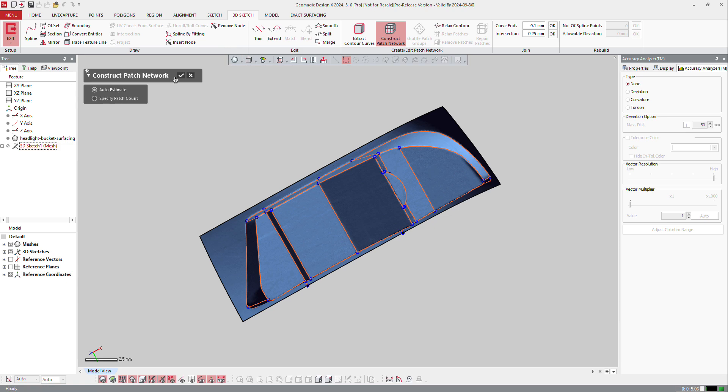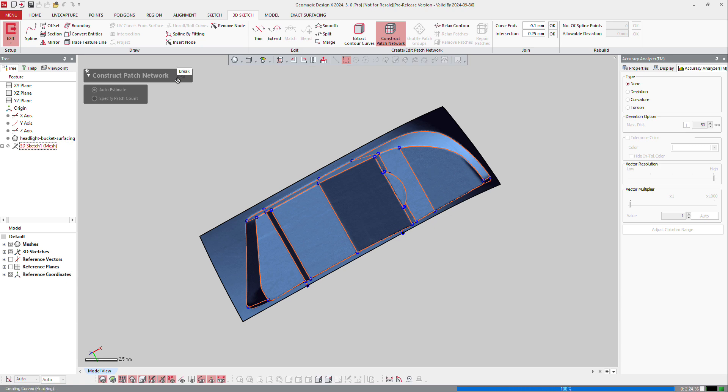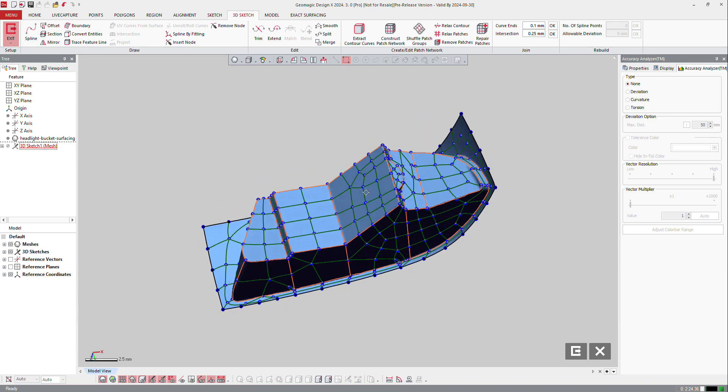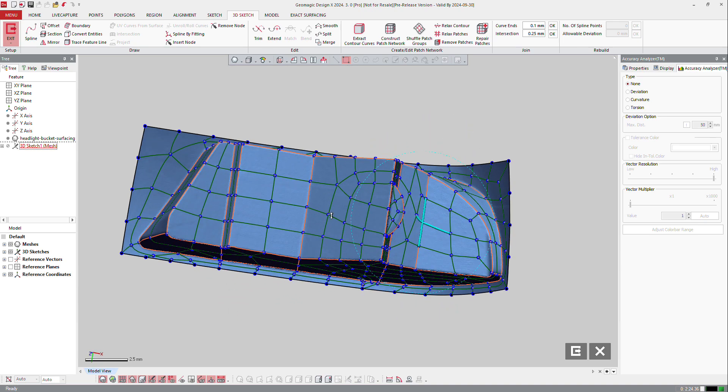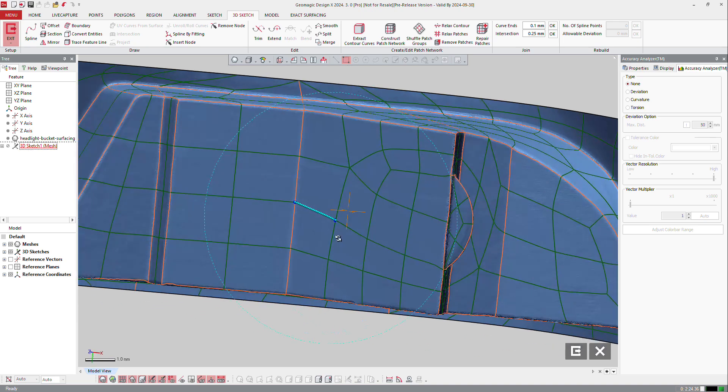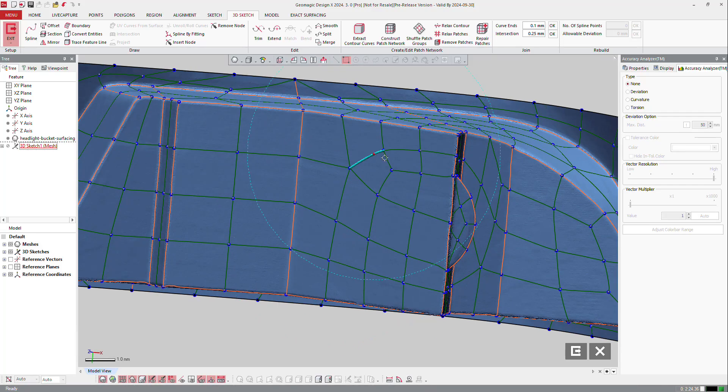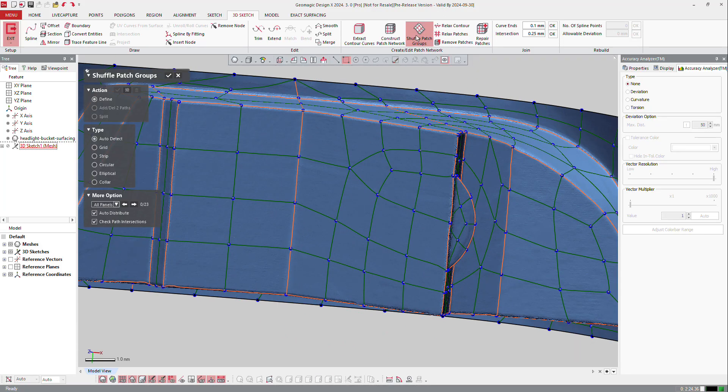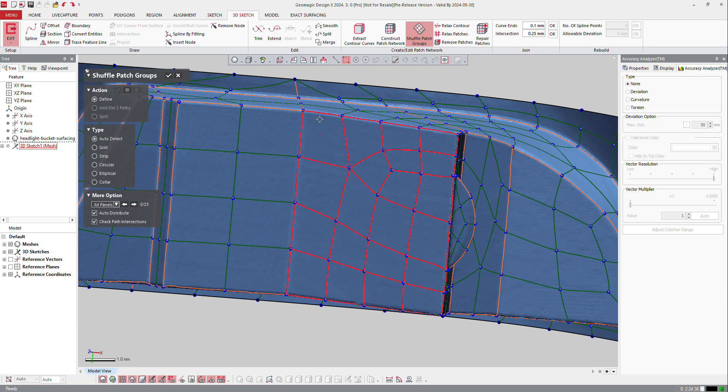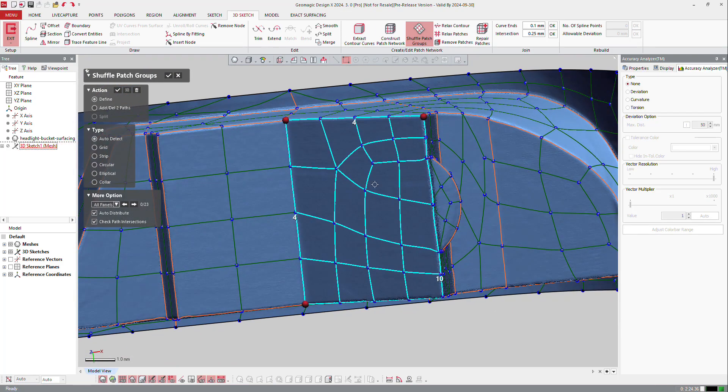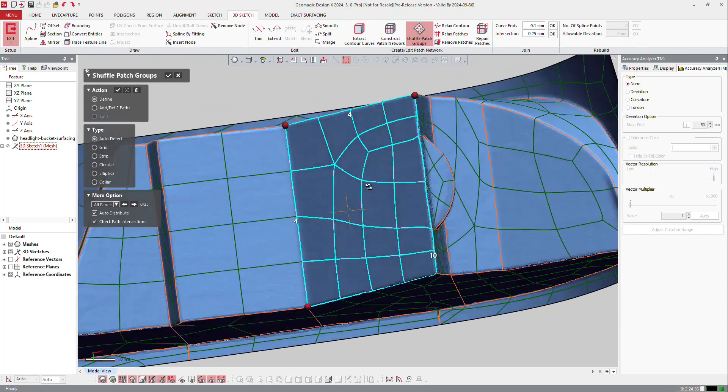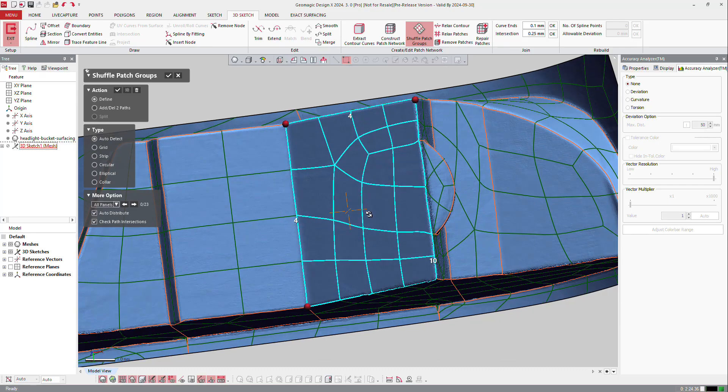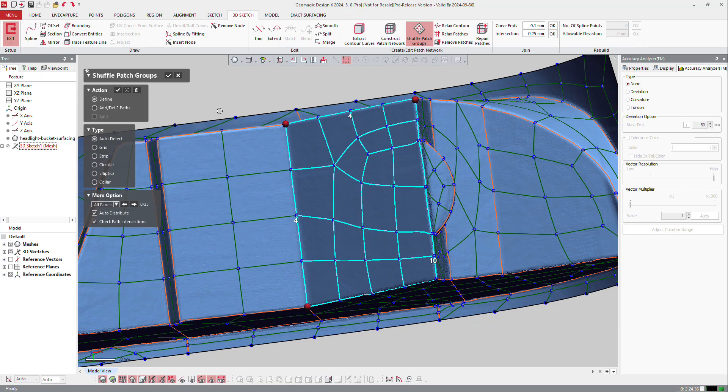I got a lot of curves and I can now modify it and create a patch network. So create patch network, auto-estimate, and the software will try to find it for you and divide those areas in little pieces in order to create auto surface. You can see it's not that bad, it's quite smooth. I can maybe shuffle it. I need to check if the corners are well defined.